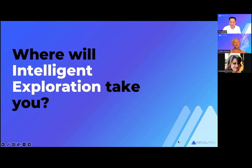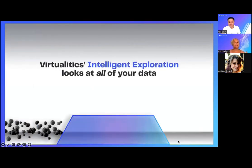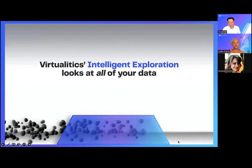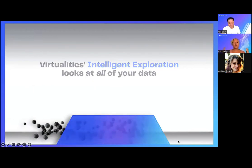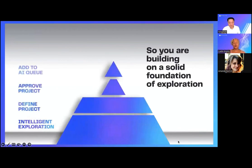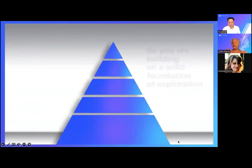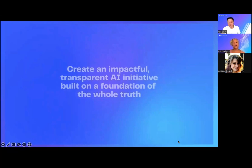Either way, you know you're aiming in the right direction and are going to have the right impact. So your business analyst is able to look at things, look at everything, build that solid foundation. You're defining the project that you really, really need. You get informed buy in from your stakeholders. They know what they're buying into that you have their backing. They know you've taken everything into account and you're able to create an impactful, transparent A.I. initiative built on a foundation of the whole truth and really drive change across your organization.